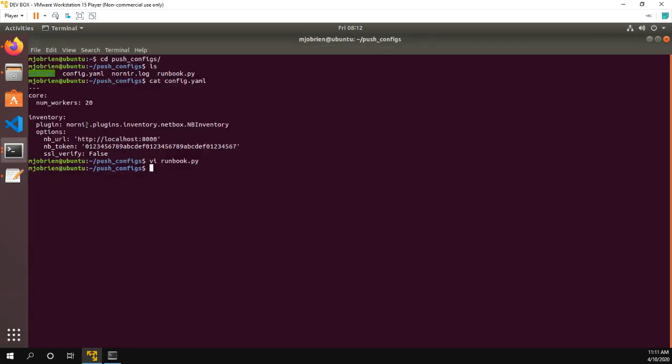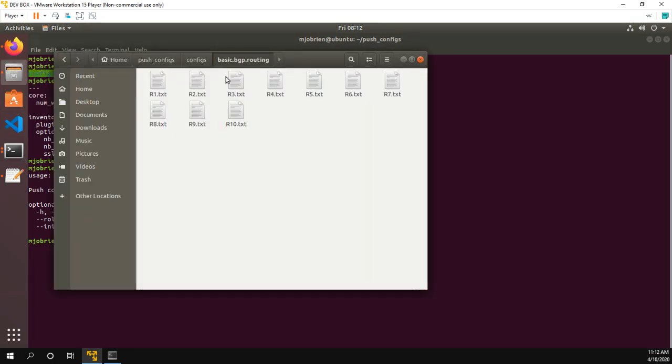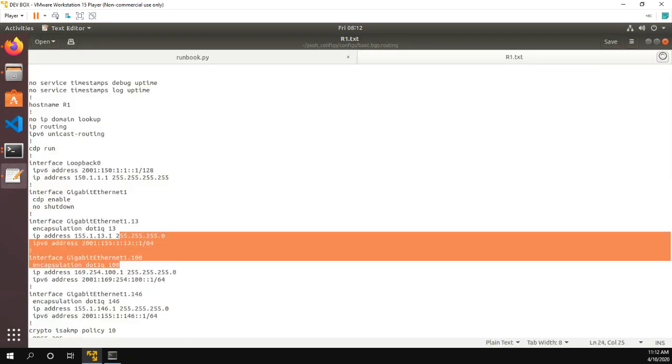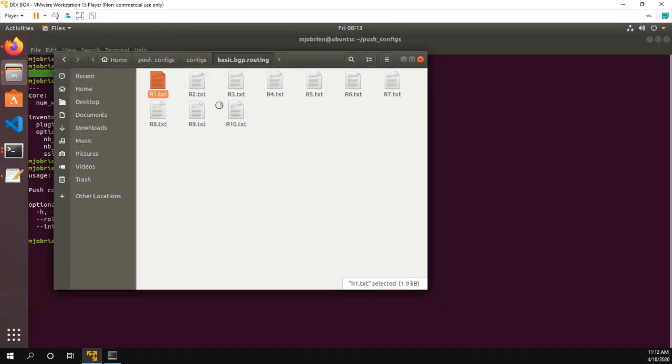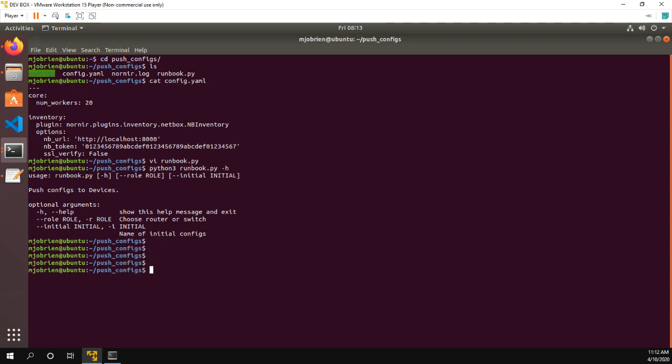So what we could do is if we took a look at the runbook, this is the cool thing about that args parse that comes with Python is you could see, you could do role initial. It also shows you that you could do just dash R dash I. So what I'm going to do is let's go ahead and use this basic.bgp.routing as our config. So let's say we have opened up INE and it says, hey, for this lab, you need to load the basic.bgp.routing configurations on your file. Okay, so instead of going into each file, opening it, copy pasting into my configs, what I'll do is run my script.